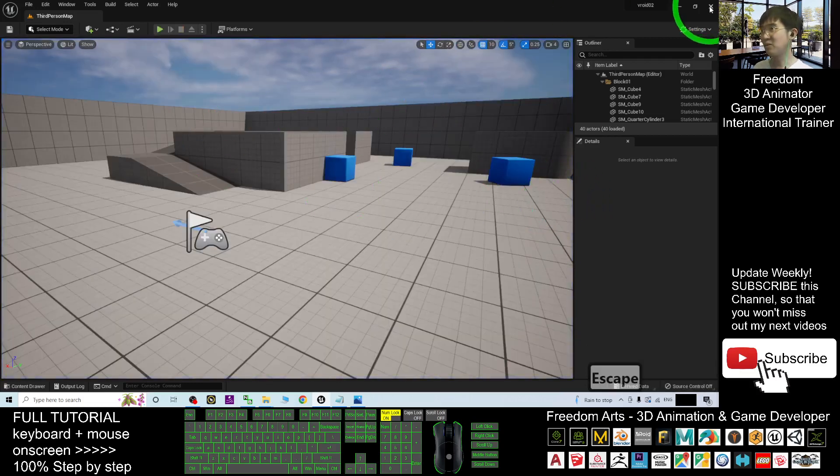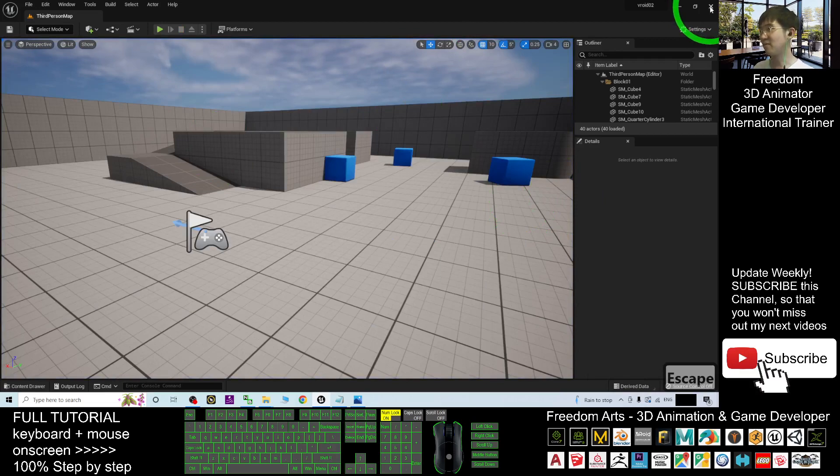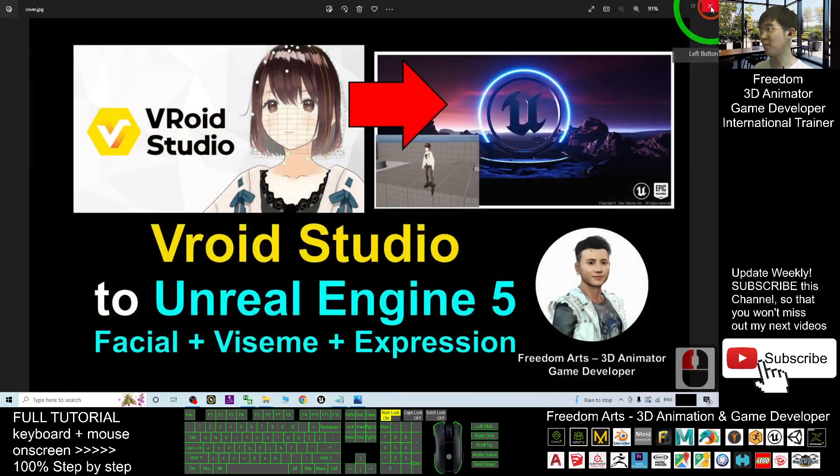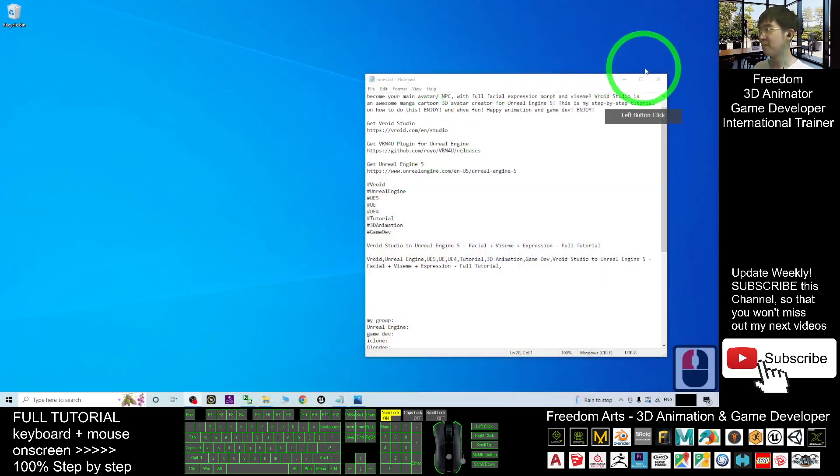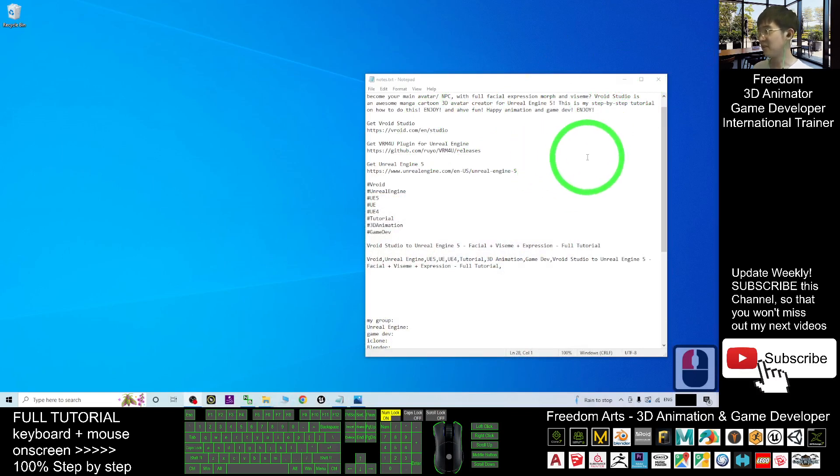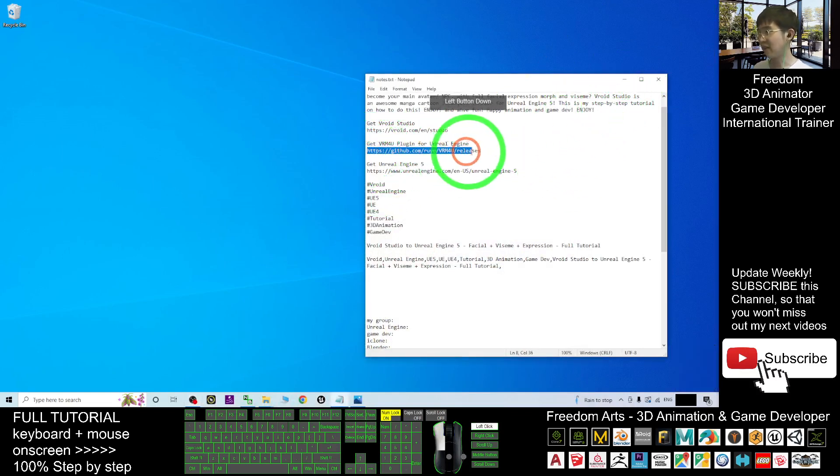So start from now, I'm going to show you step by step from the beginning. I'm going to close Unreal Engine 5 and then the first thing you are going to do is go to the first link.